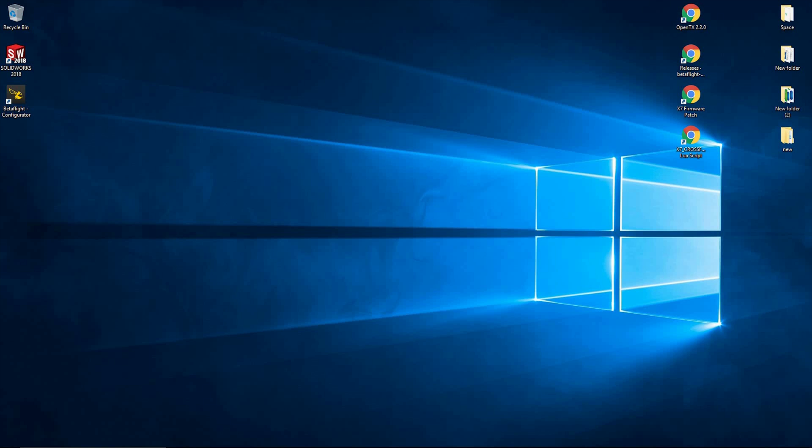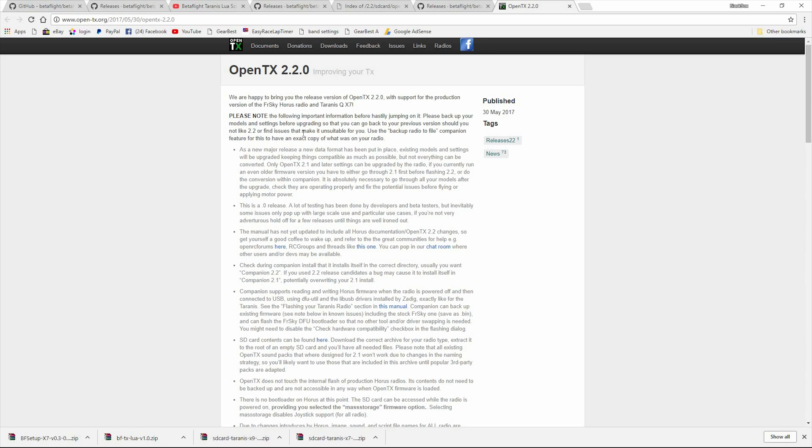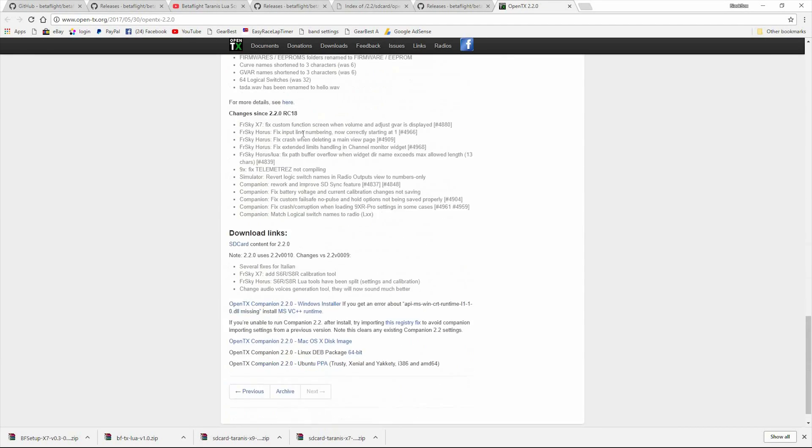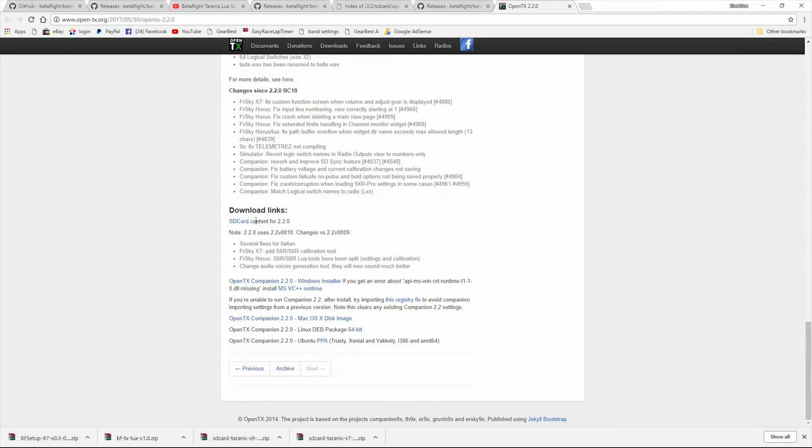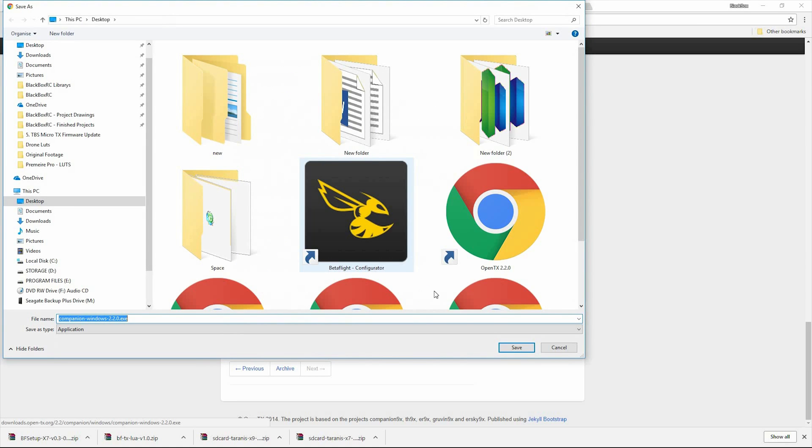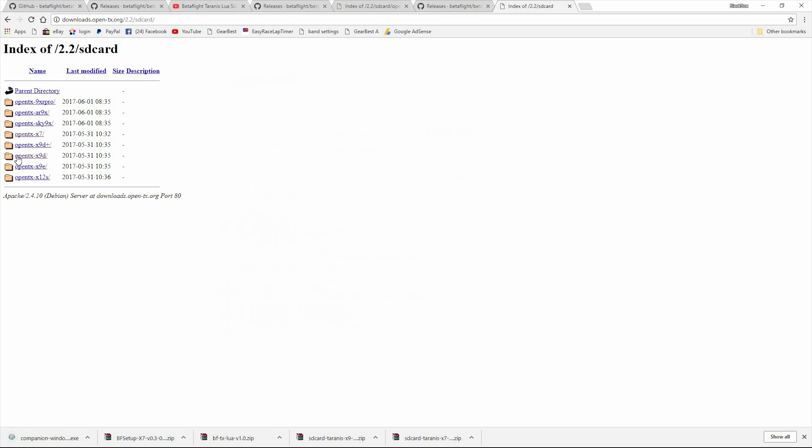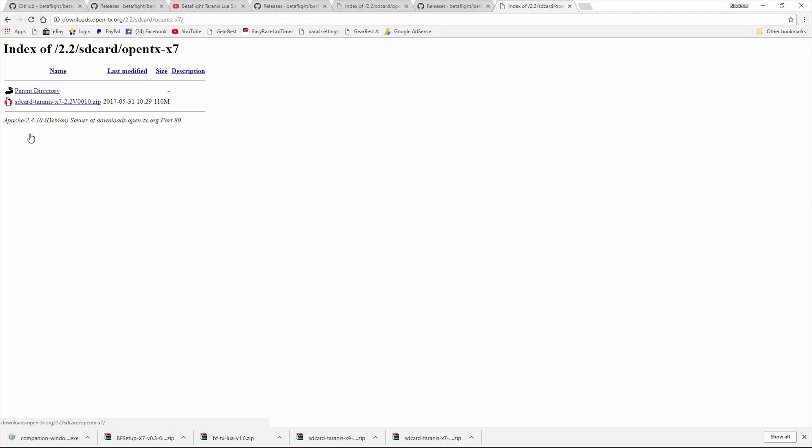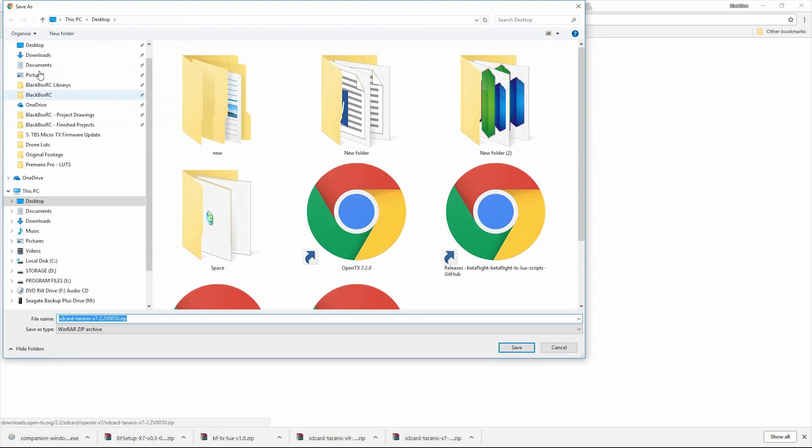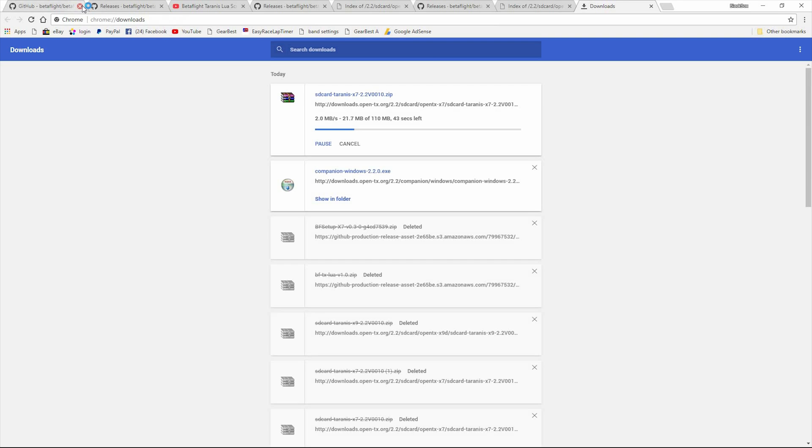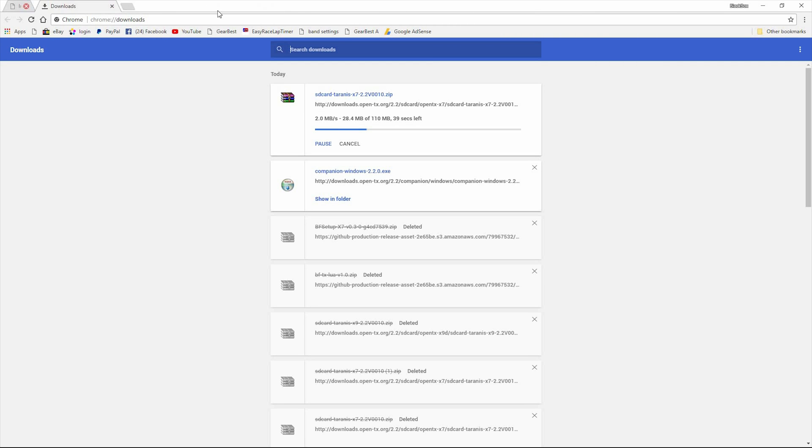So the first thing we're going to need to do is download numerous bits and bobs. I'll put the links in the description in the comments box below. So we need to go to OpenTX and download the SD card contents and OpenTX Companion. I don't want to be doing that. I'll shut these down.